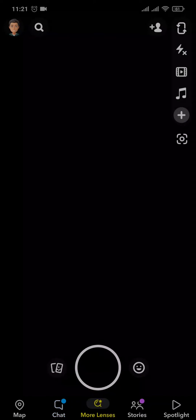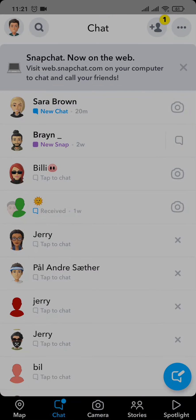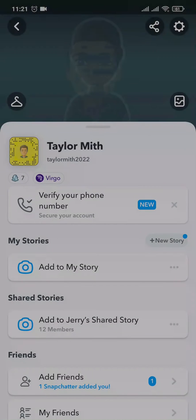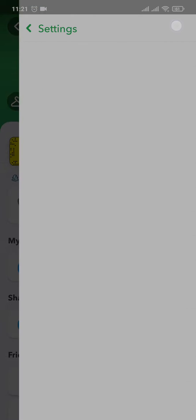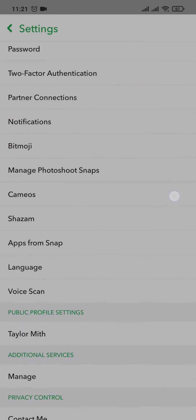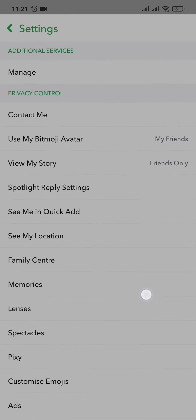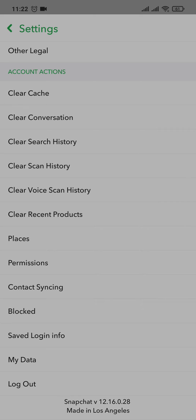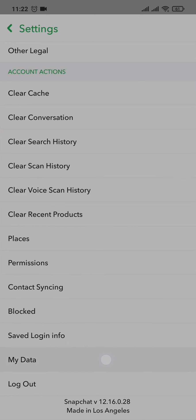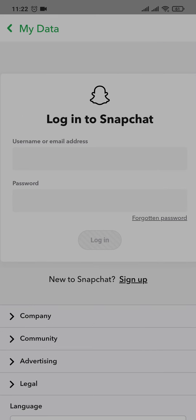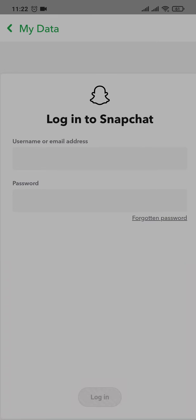First, head over to the Snapchat app and tap on your Bitmoji on the top left. Then head over to the settings on the top right. From here, scroll down to the bottom of the page where you'll have an option called 'My Data' — tap on it.